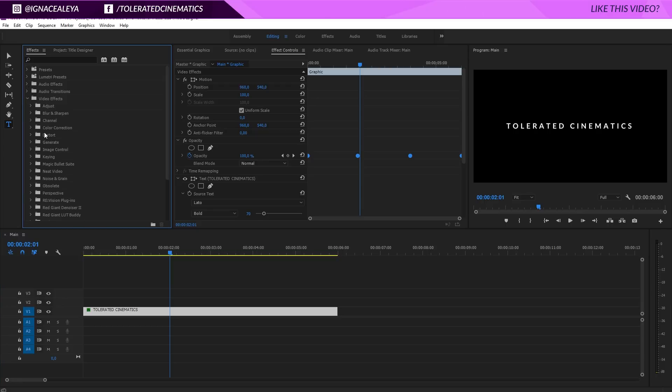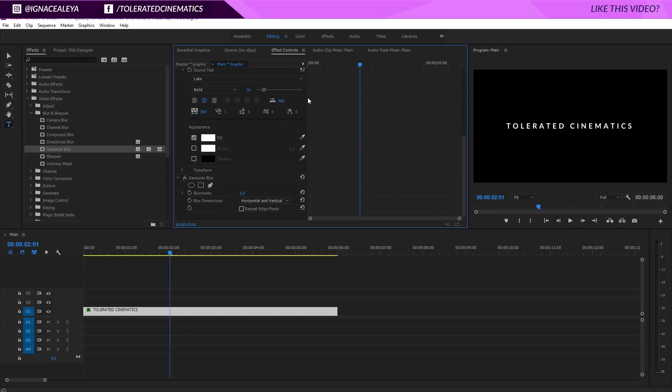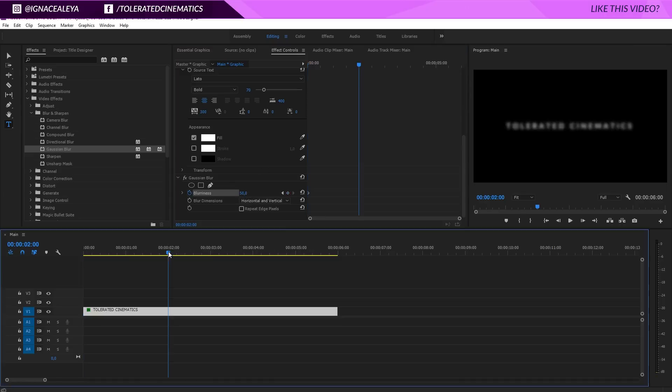We have a smooth animation, looks pretty clean. We want to add something more. We go to effects, video effects, and I'm going to choose blur and sharpen and go for a Gaussian blur right here. I will apply this to my text and scroll down to that effect in the effects controls.